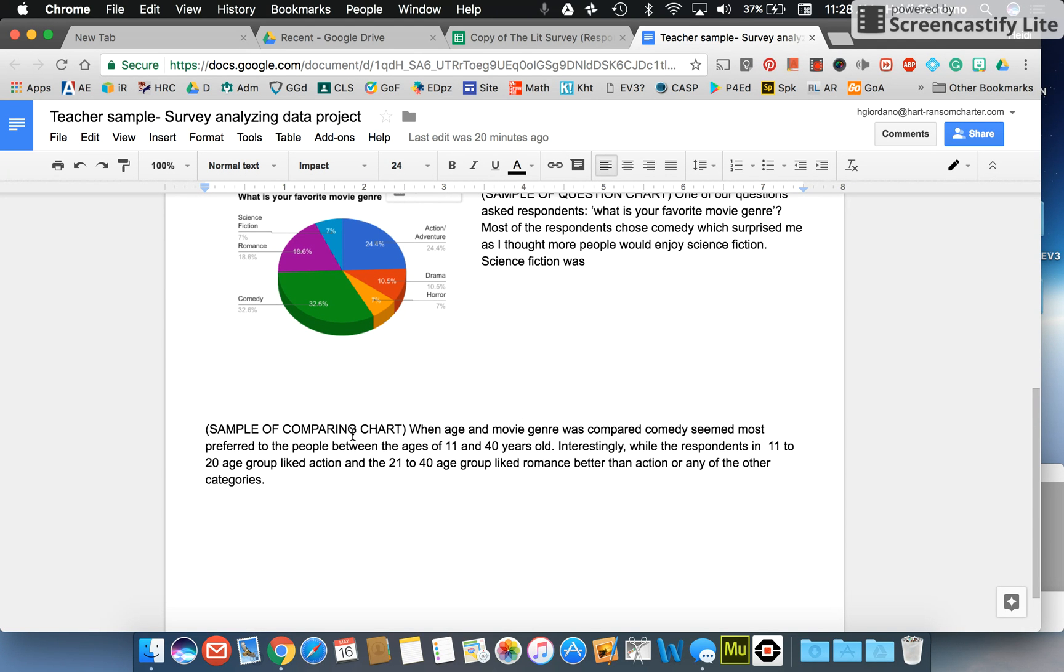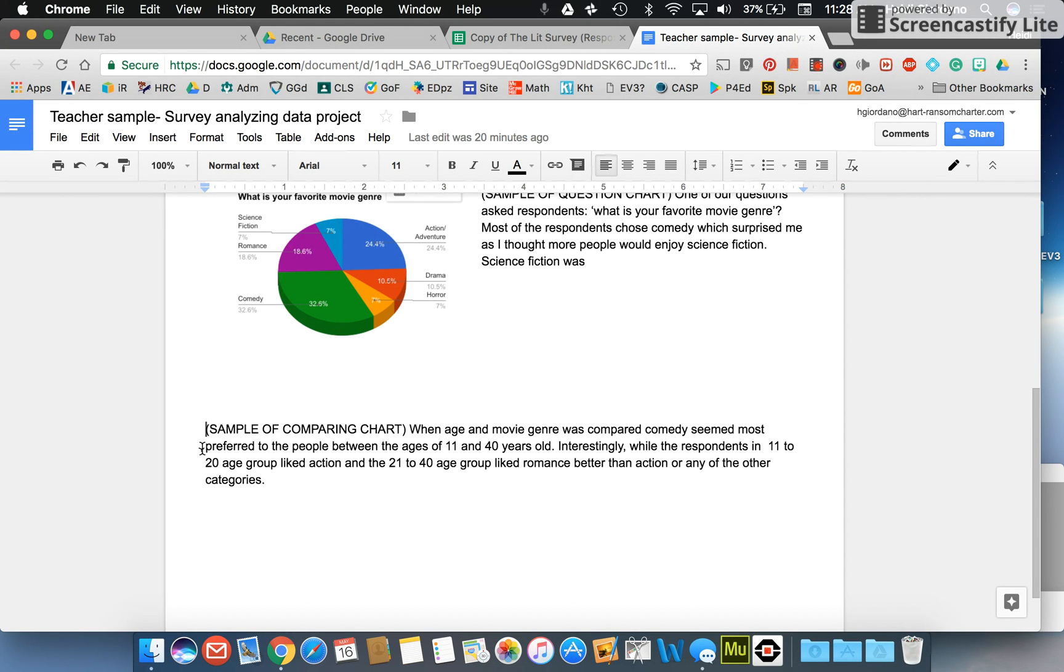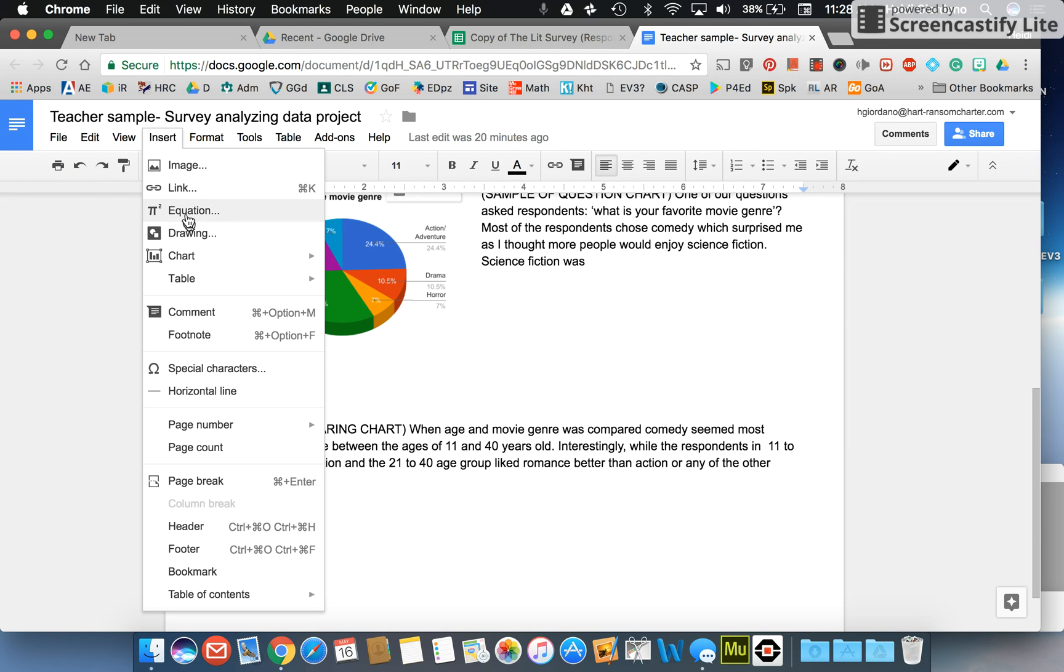Now I've begun to write in some of the information that I noticed from this document and what I want to do is I want to put my chart right here next to my data. So I'm going to click my cursor there, I'm going to insert my chart from a sheet.